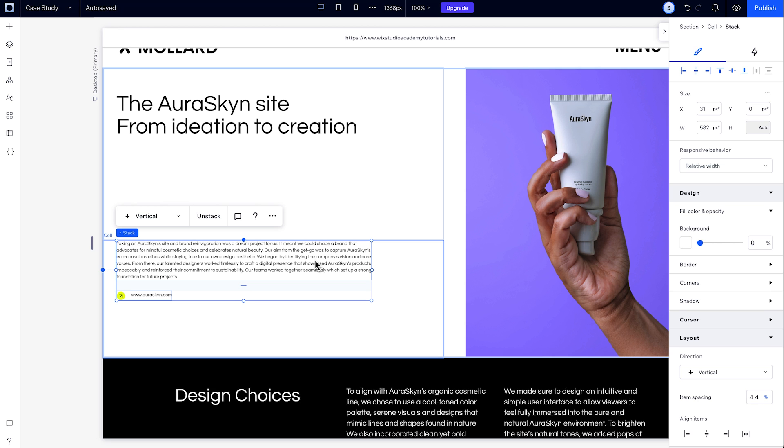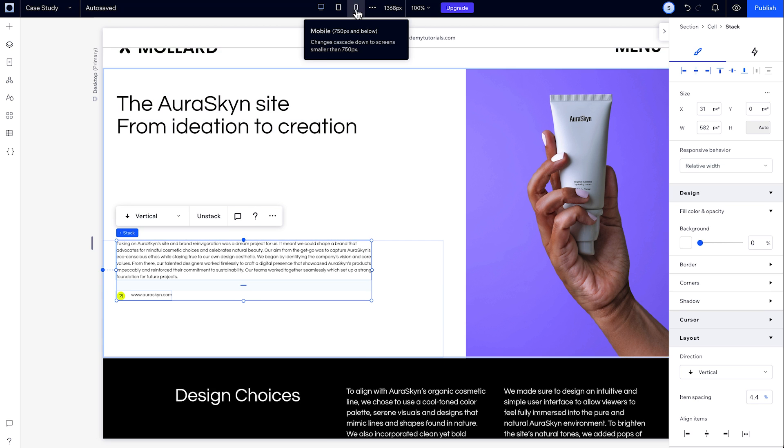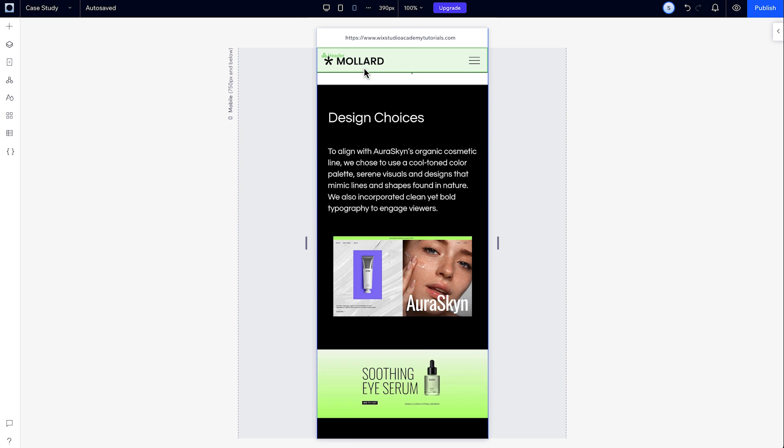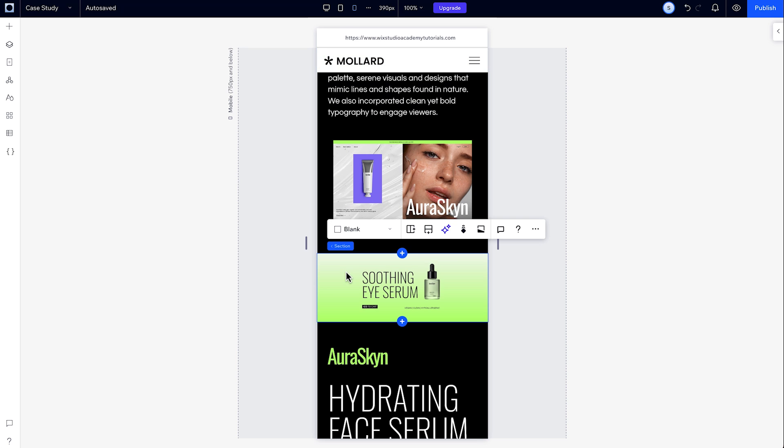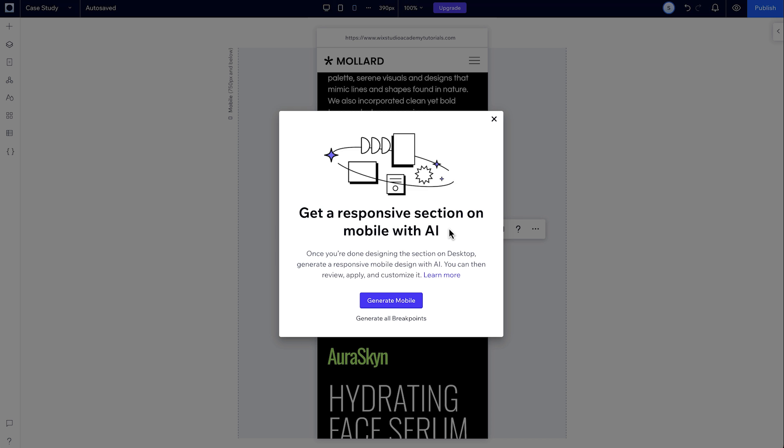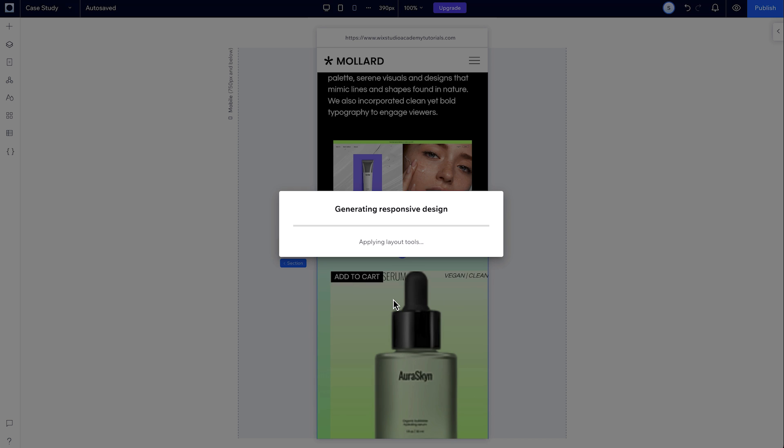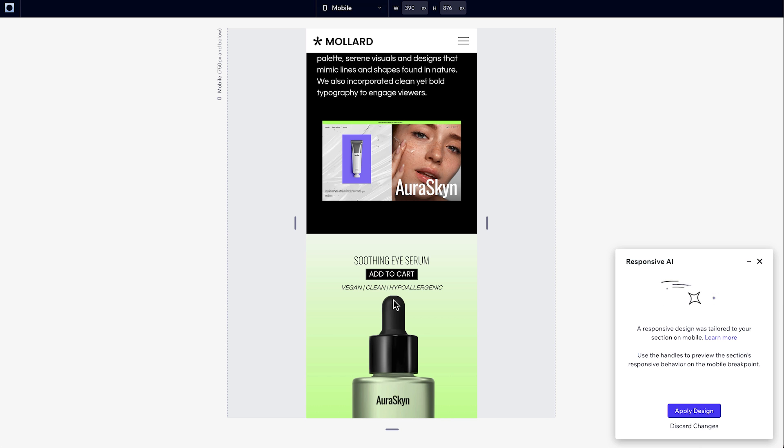If you want to adjust your mobile design a bit, you can apply the AI on just the mobile breakpoint. So let's select the section and hit the responsive AI, this time while on the mobile breakpoint.